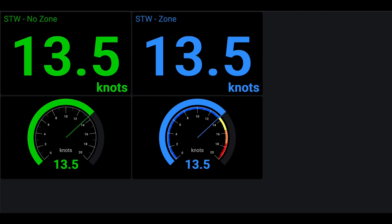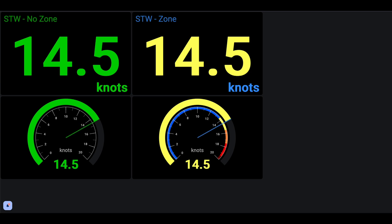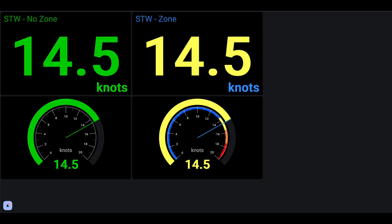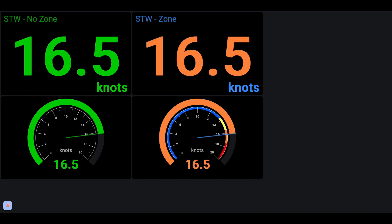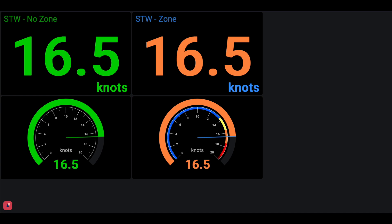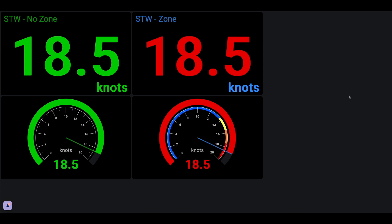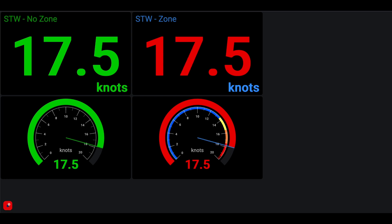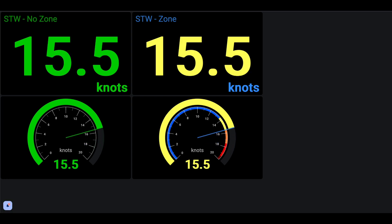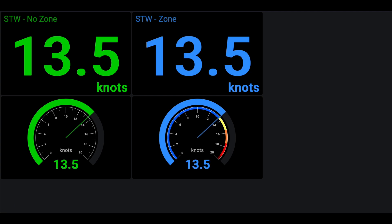Now I'll simulate what happens with zone configuration turned on versus off. As we ramp up the speed value and leave the nominal zone, entering the first alert level, a notification pops up on the left and the right-side gauges change from blue to yellow. Continuing up we enter the orange warn level, then the red alarm level with another alert notification, and finally the top emergency level — while the left-side gauges with zones ignored remain completely unchanged in color.